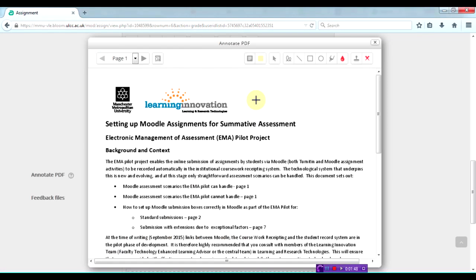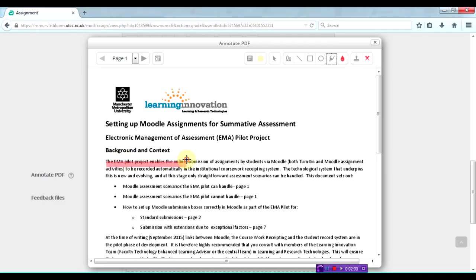It's opened up the submission in a new window and we've got a number of different tools here. For instance, I can click on the highlighter. We've got an icon here which has some stamps.